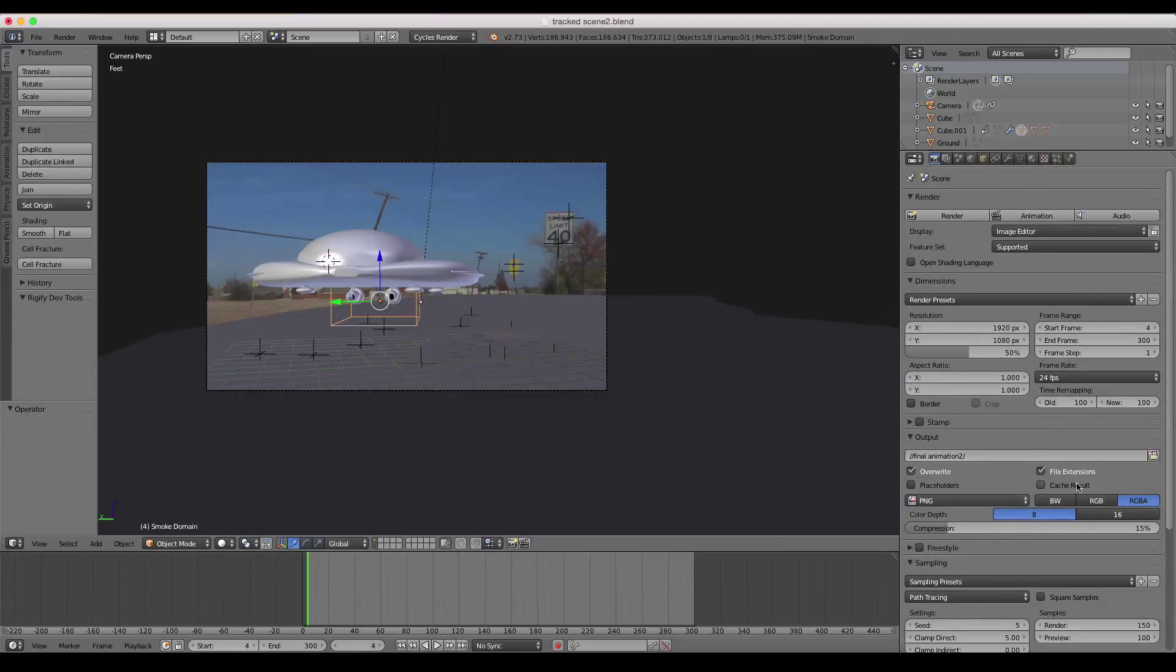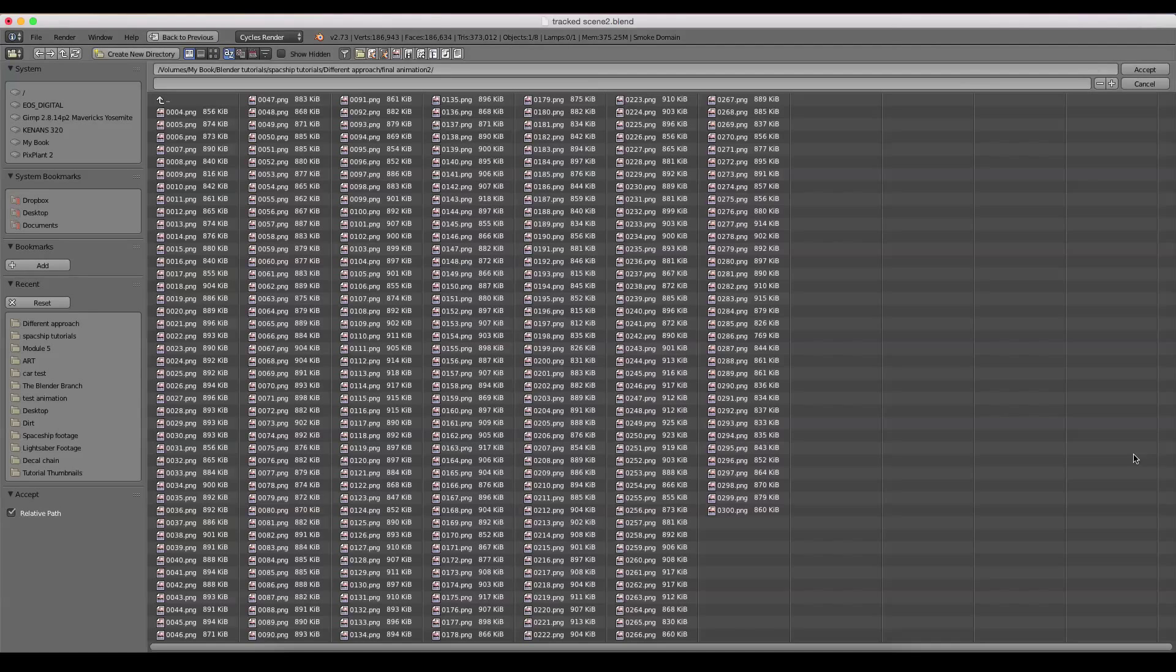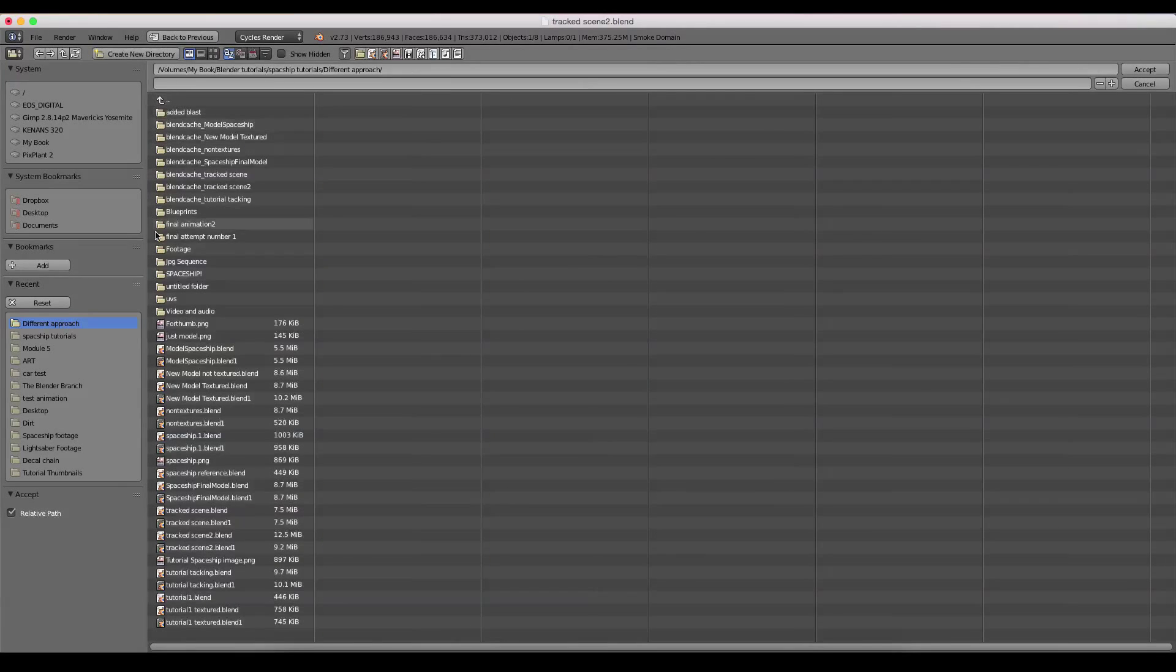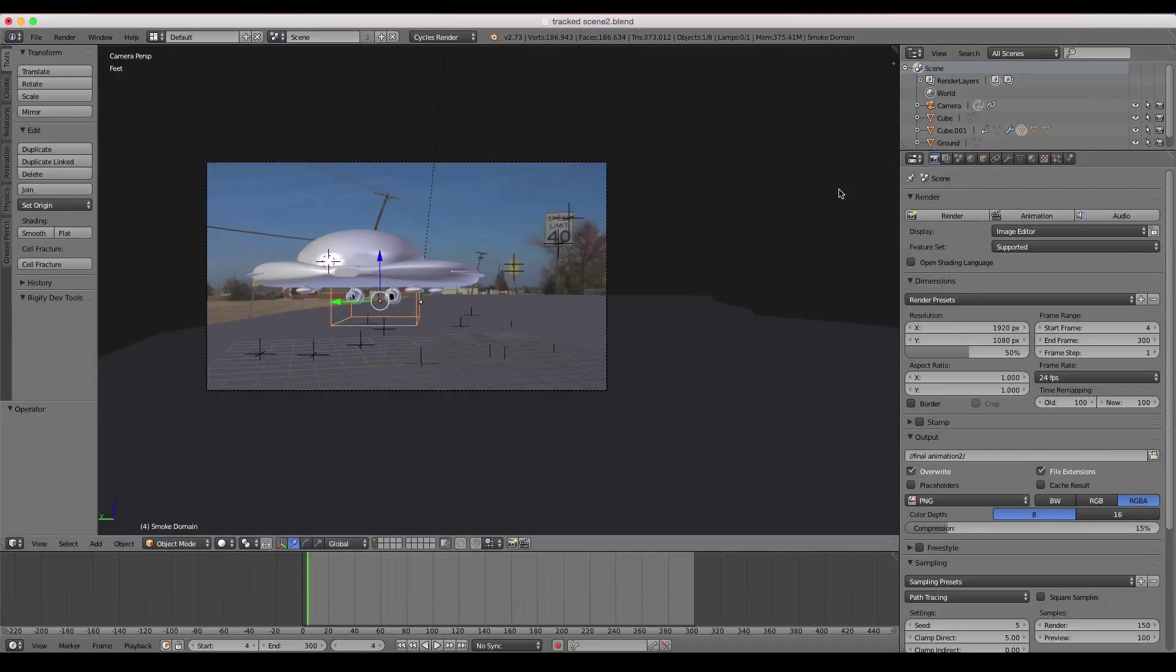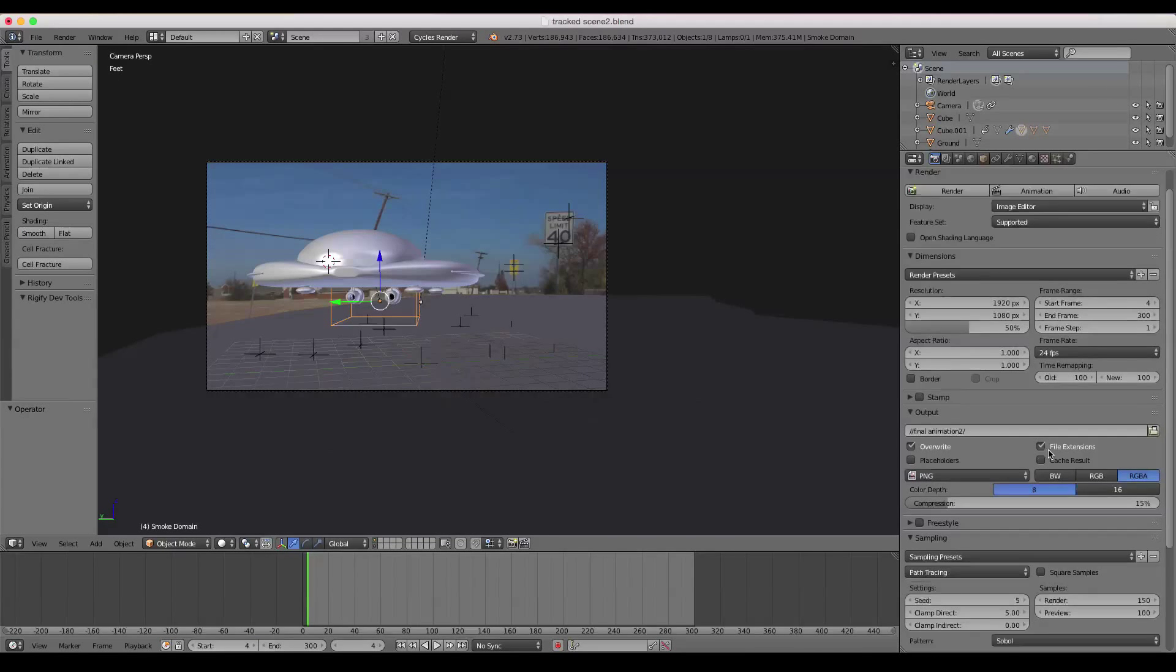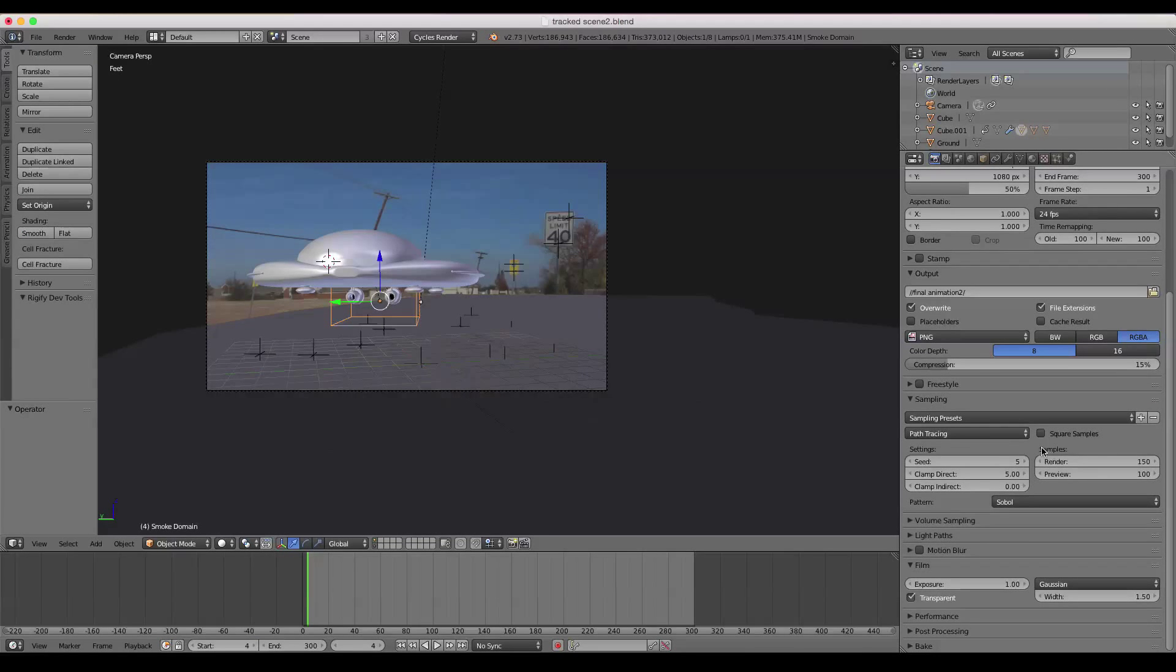And if you're doing an animation, you want to choose an output directory. So, since I've already done this animation, I've already chosen one. So you want to name that and select that.